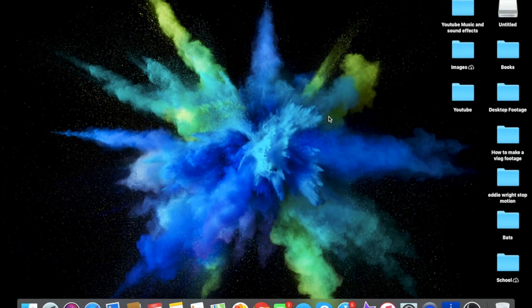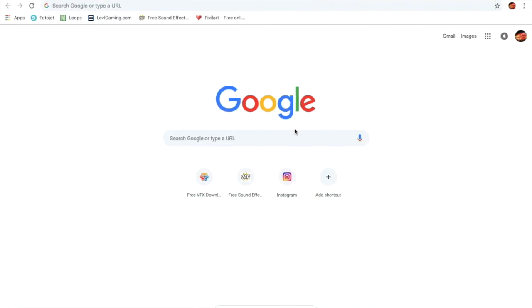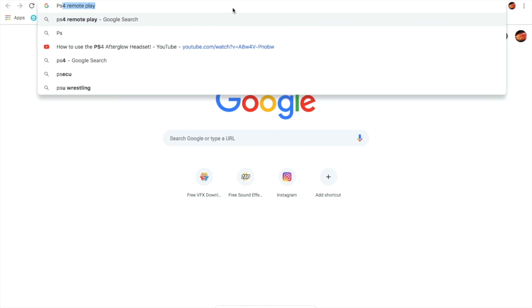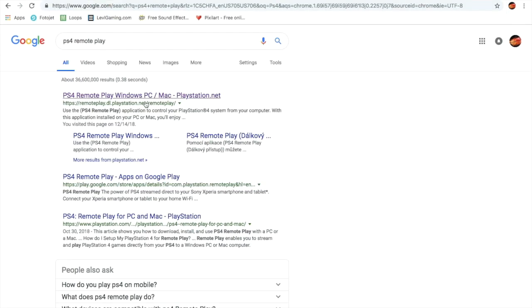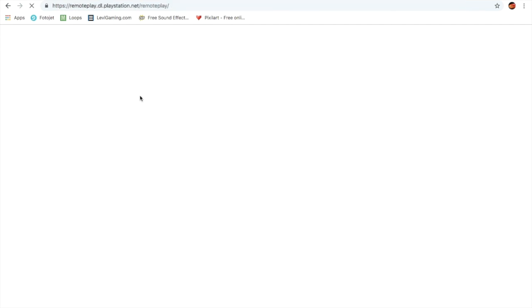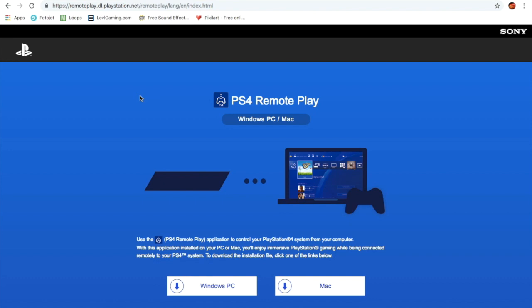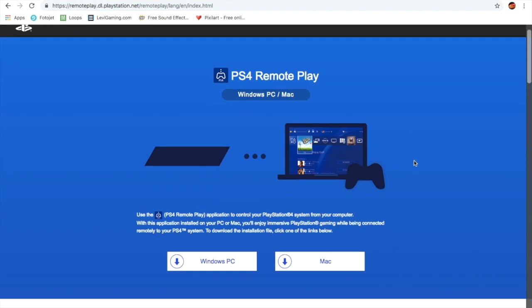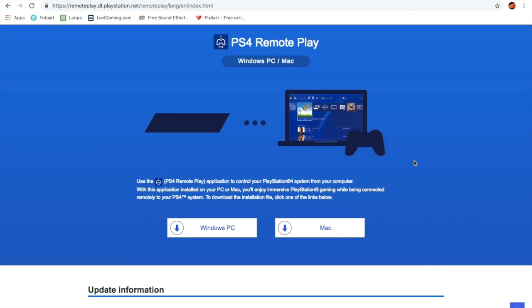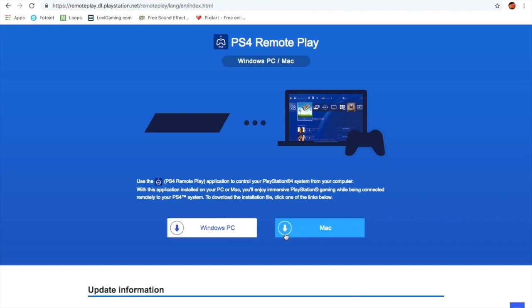First, go to Google and look up PS4 Remote Play. This is something you'll have to download. I know some of you are hesitant about downloads, but don't worry — this is legit, it's made by PlayStation and Sony. You choose Mac or Windows PC depending on what computer you have. I have a Mac so I downloaded the Mac version.